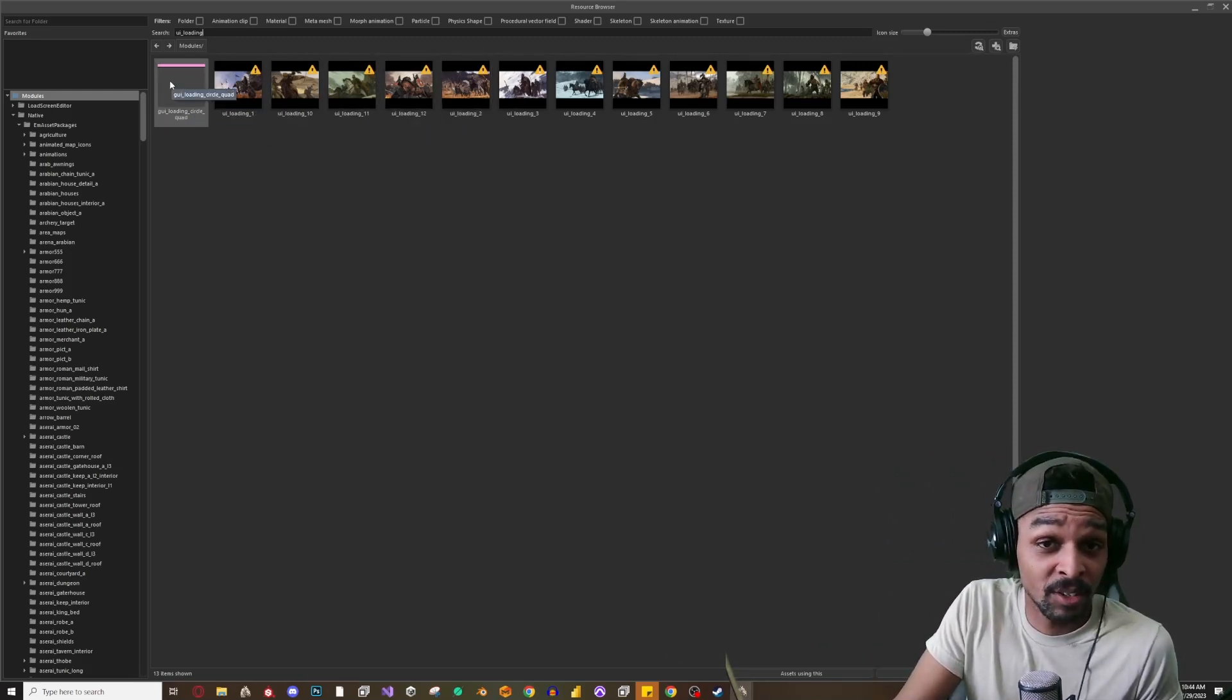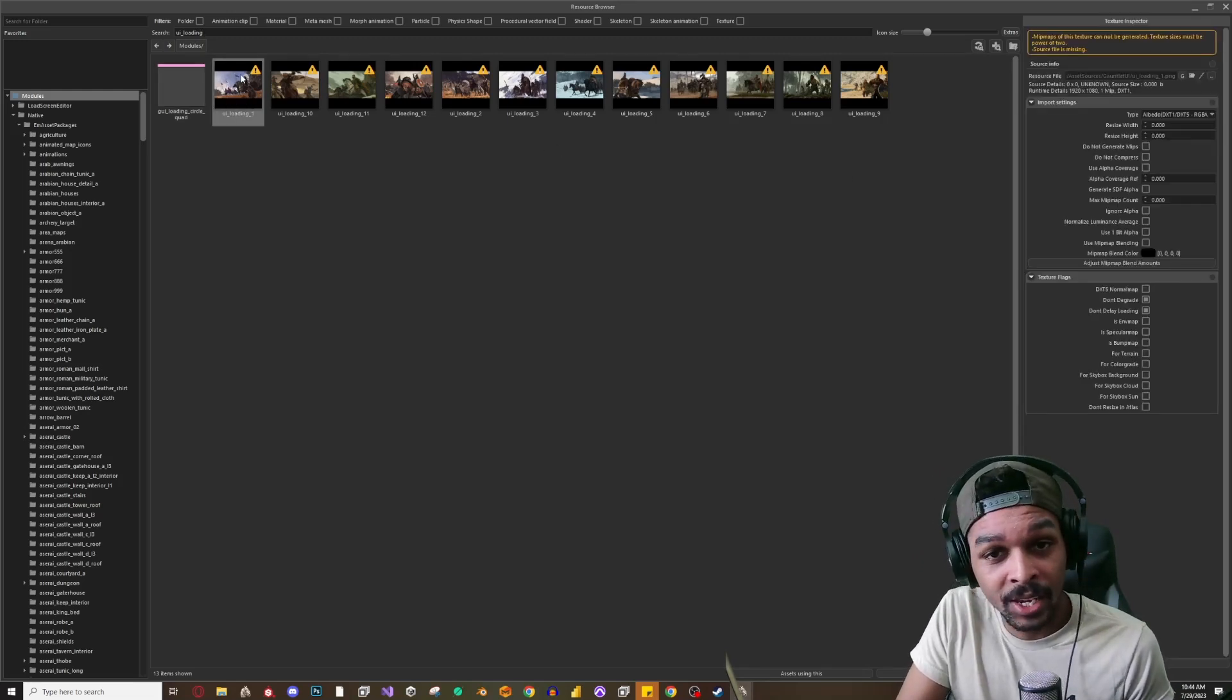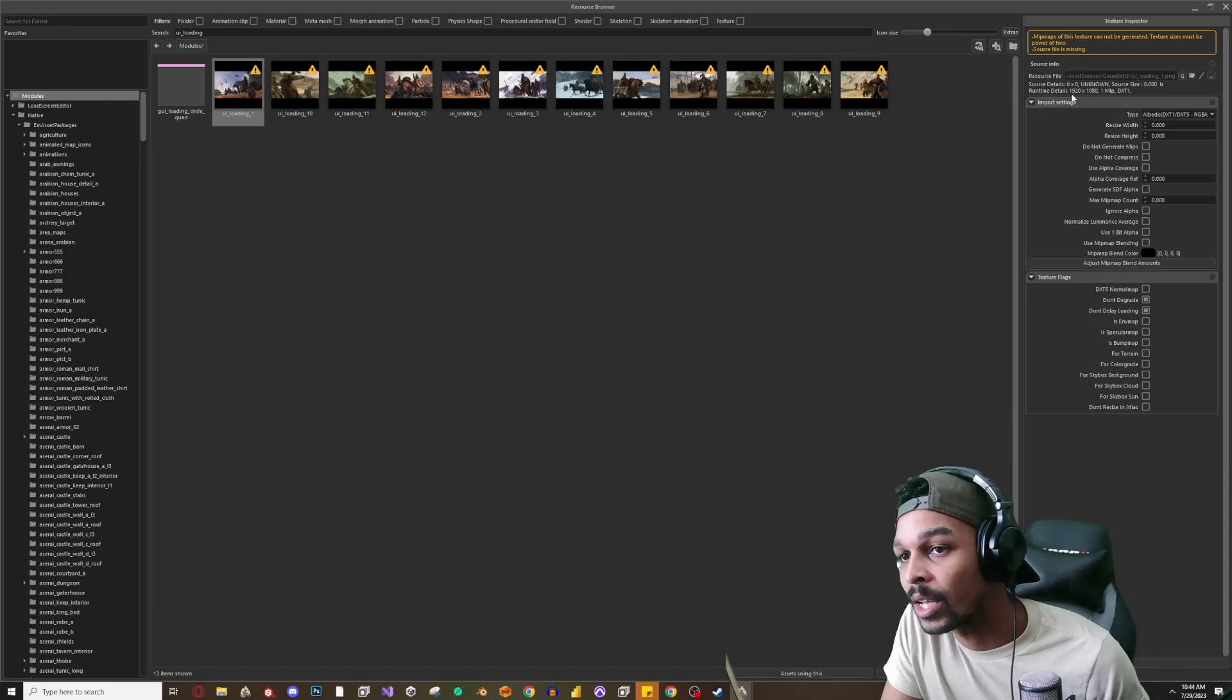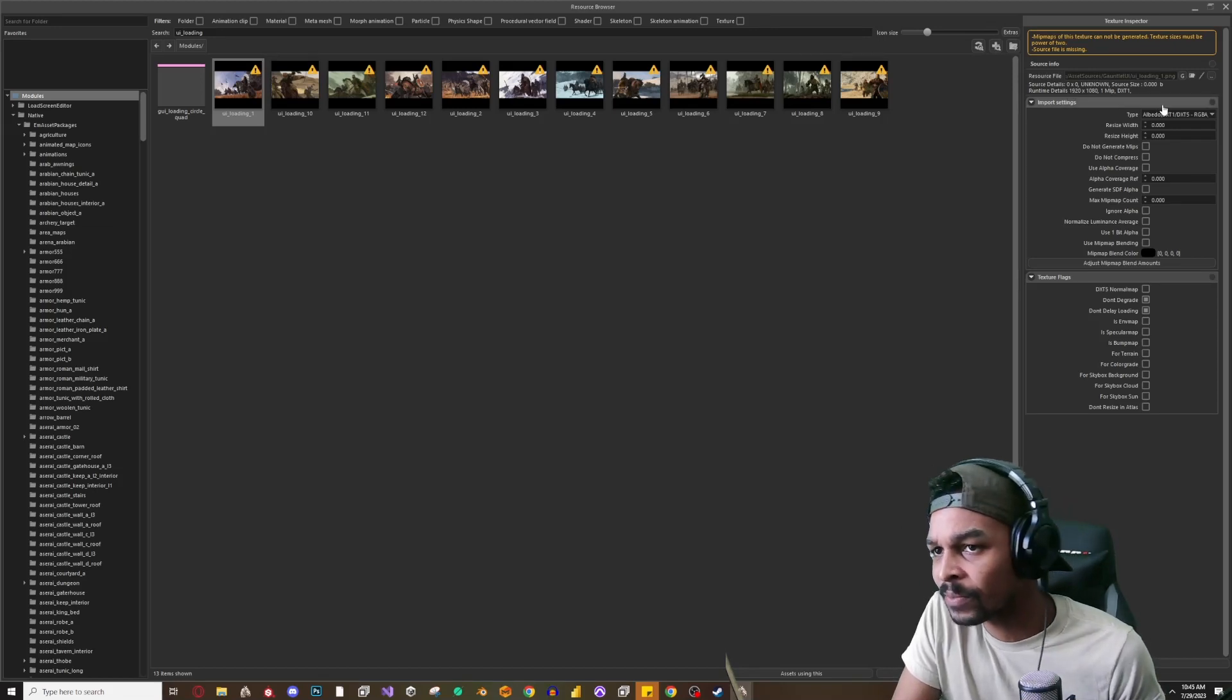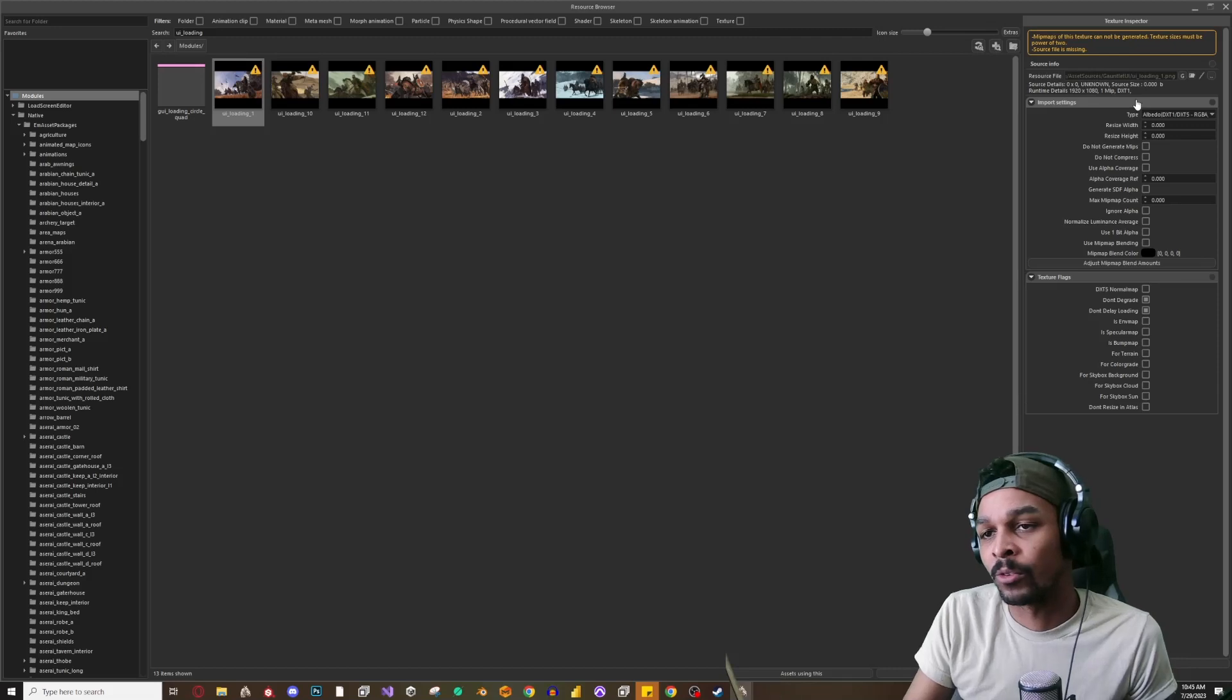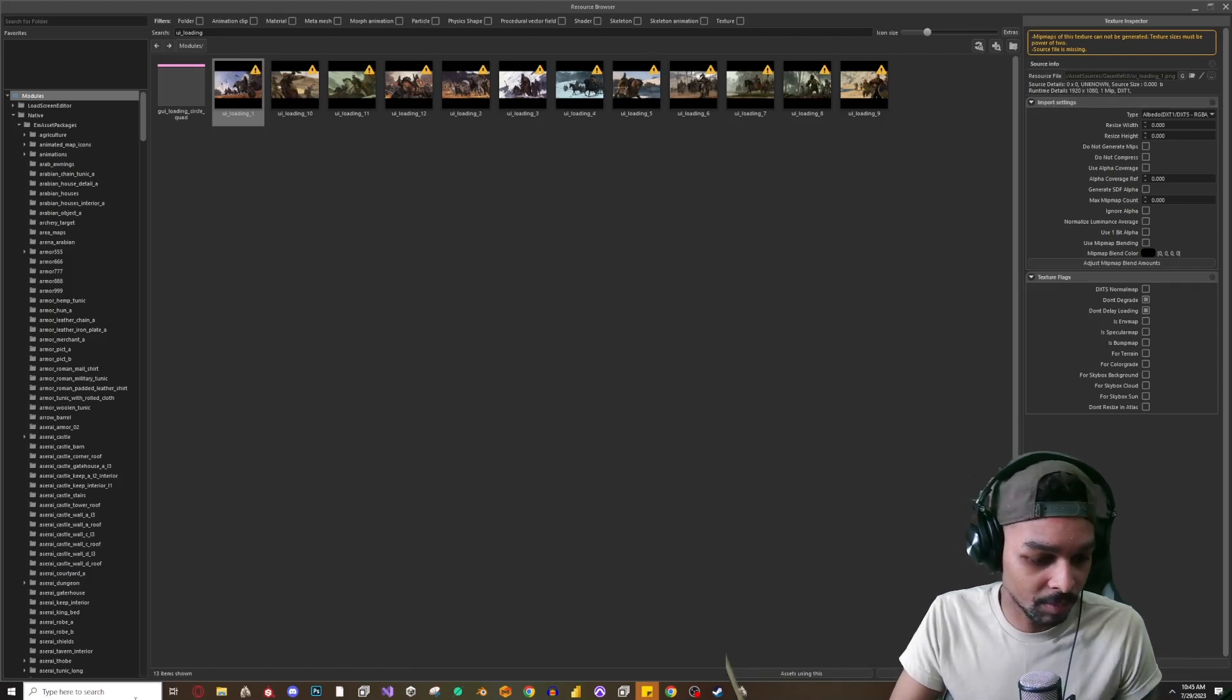All right, so these are all of your load screens that Bannerlord is utilizing. In order for us to change these and replace these we can just look at them. Let's look at the dimensions and it looks like it is a, yep dimensions are right there. See if it's listed anywhere else. So we have to make sure that whatever image that we're replacing is the exact same dimension that we see here.